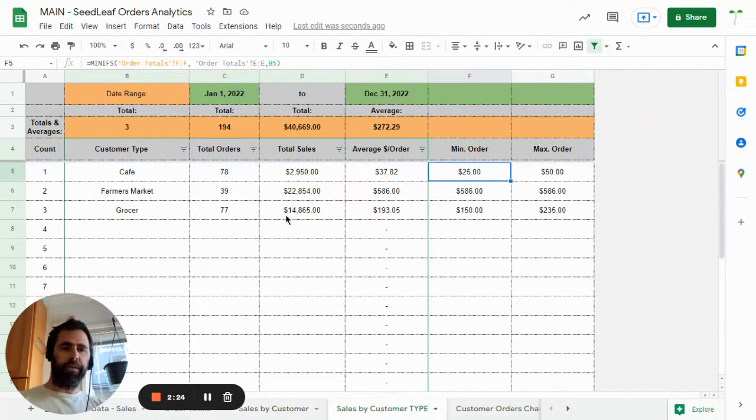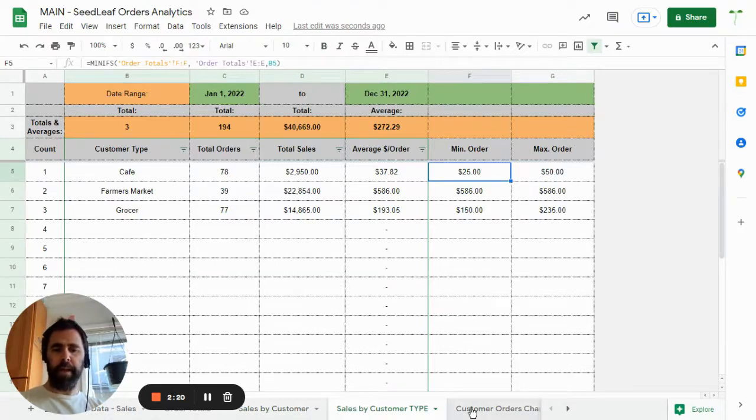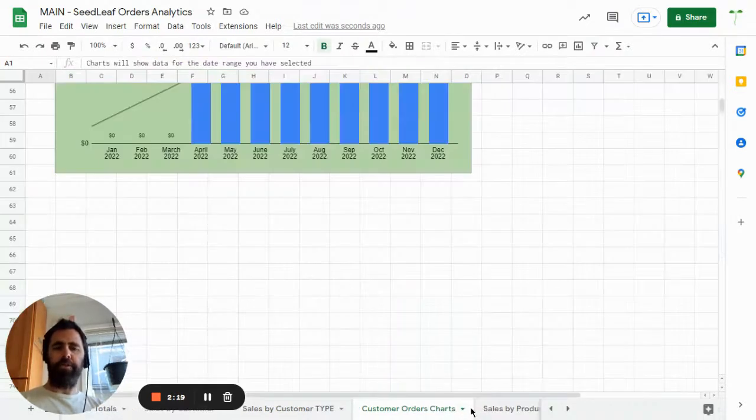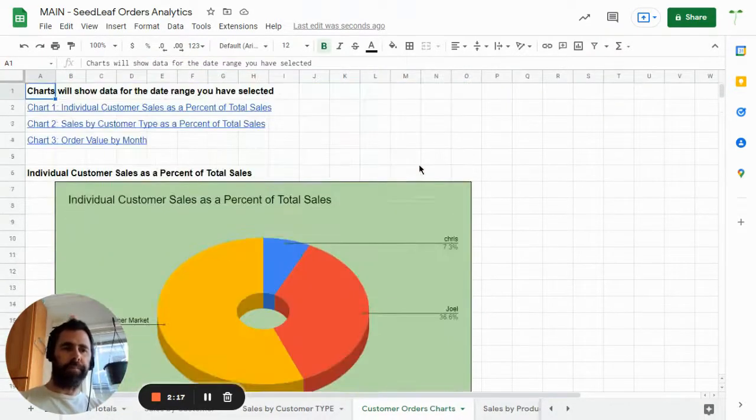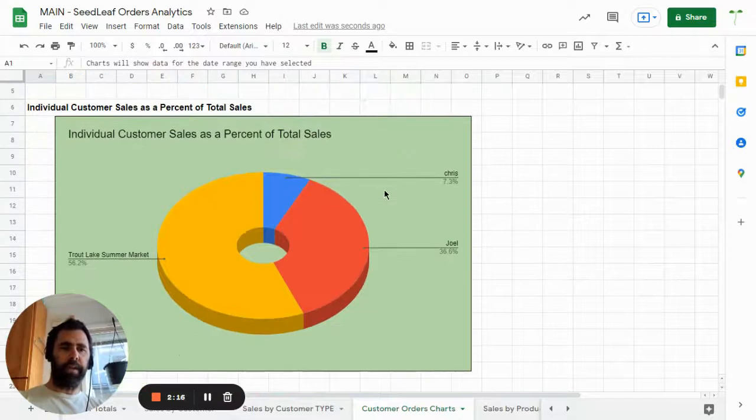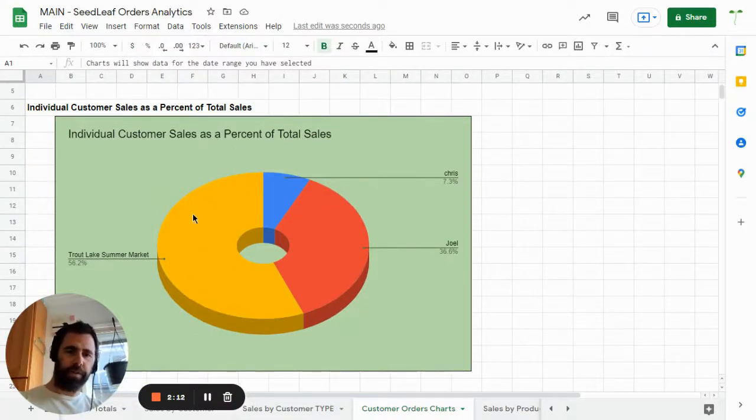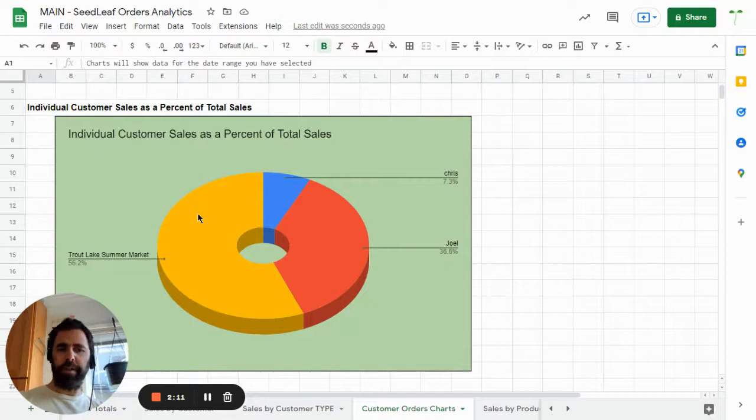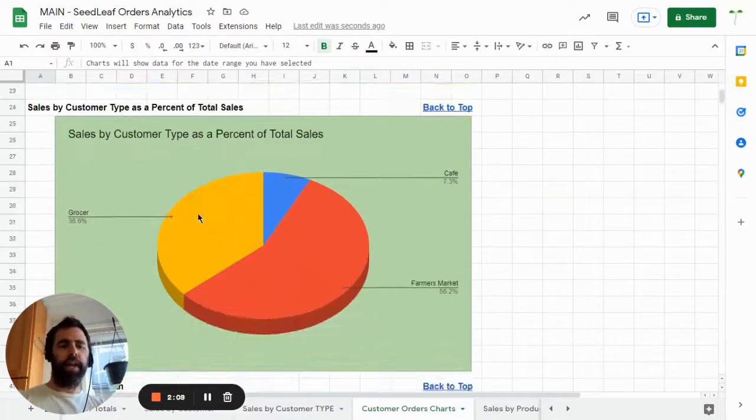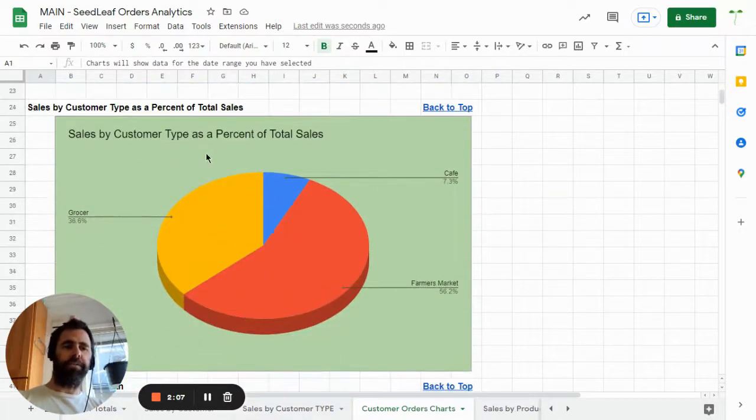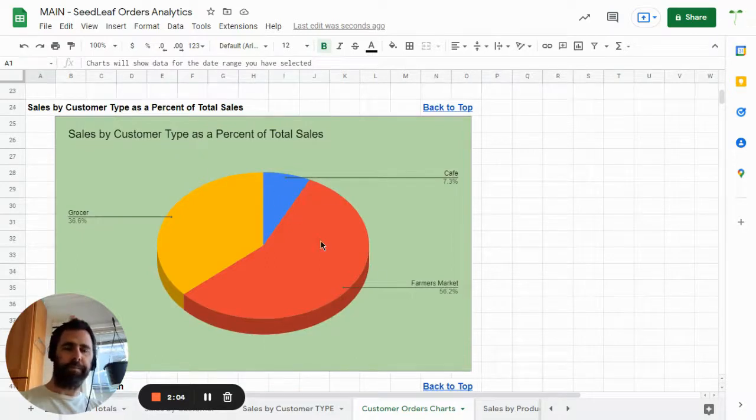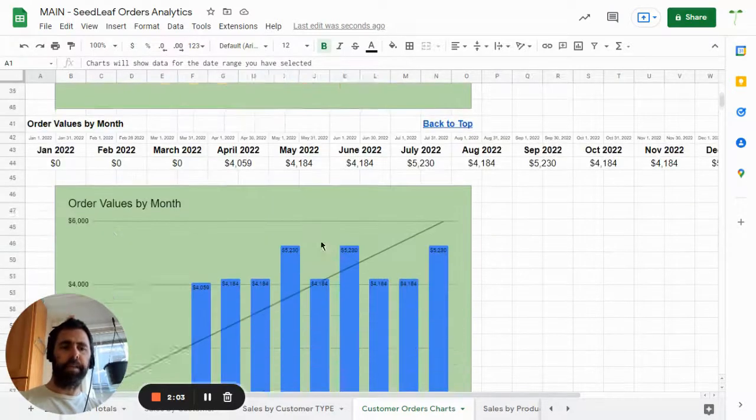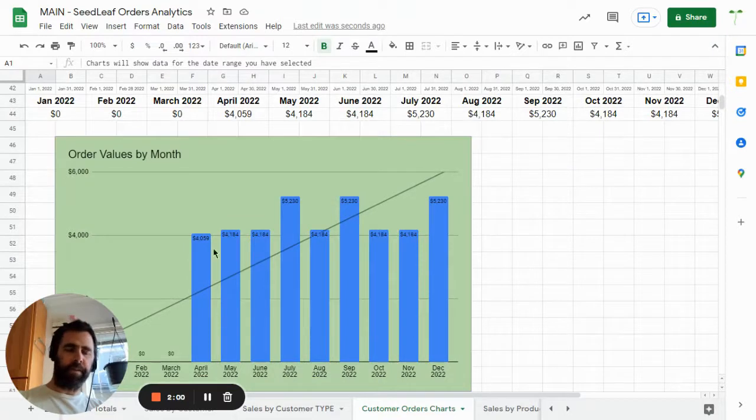Then you can look at sales by customer type. So it breaks things down a similar way. And then there are three charts here that you can take a look at. So one is individual customer sales as a percent of total sales. So here you can see obviously that farmer's market is very important. And then sales by customer type as a percent of total sales. And then just looking at order values by month. So you can see a breakdown there.